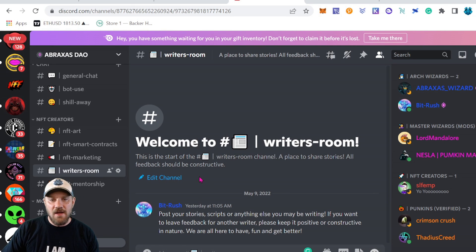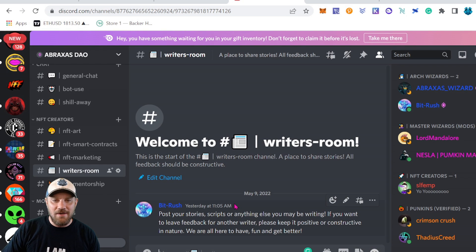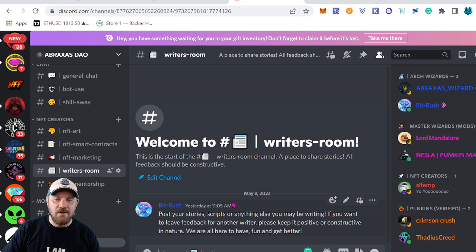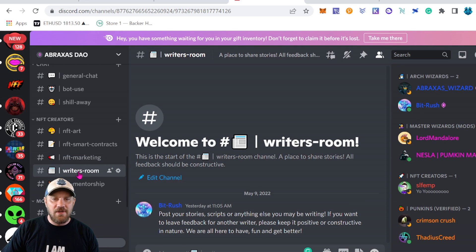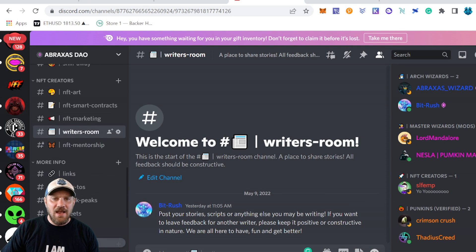Next up we have the Writer's Room. What the Writer's Room is, is if you're writing some sort of story or a script for something — I'm working on several comic books myself that are going to be turned into NFTs — we're going to be posting some of those scripts and letting people read them back and give us feedback. It's a great place where everyone can share anything they're working on in terms of story or writing.